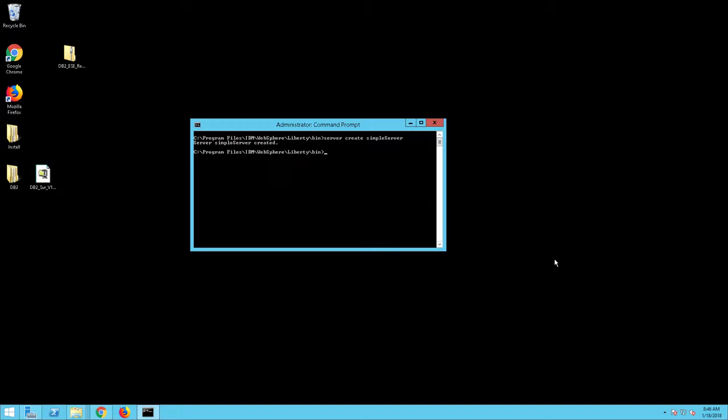You should now start the server and verify that WebSphere Liberty Core is running. To do this, from the DOS command prompt, type the following command: server start simpleServer. The server will start.